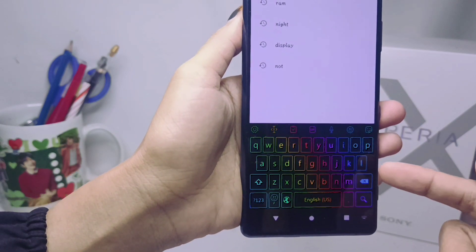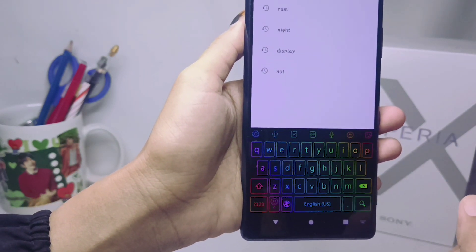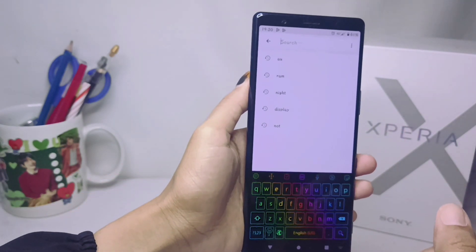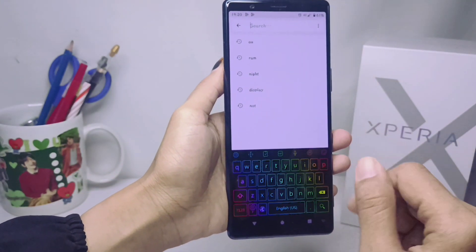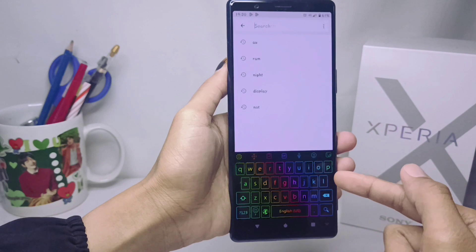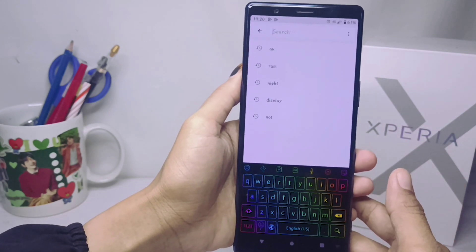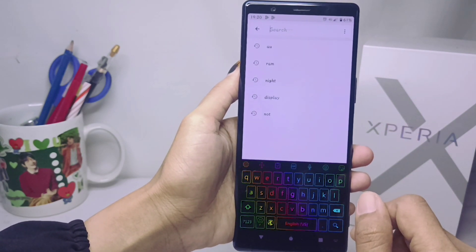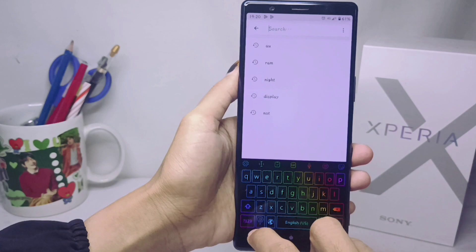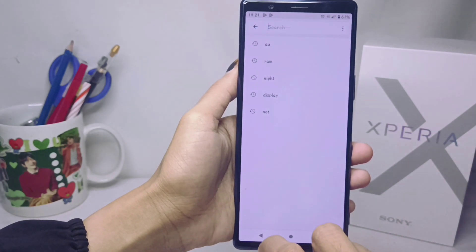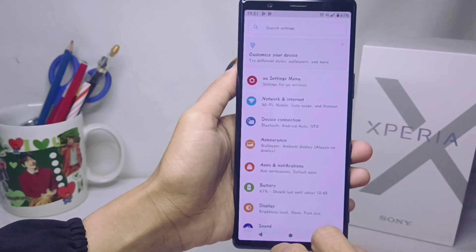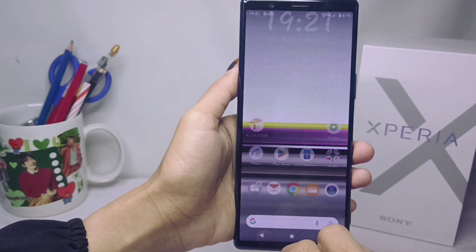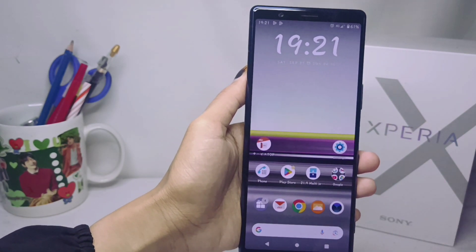You can check on your device that the LED keyboard has been successfully activated. That's the tutorial on how to use LED keyboard on Sony Xperia. If this video helped you, don't forget to like and subscribe to get other information from this channel. Thank you.